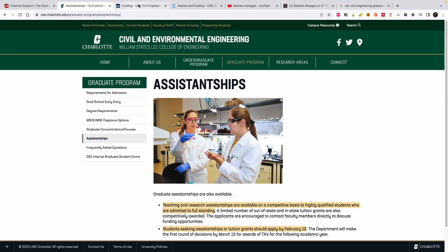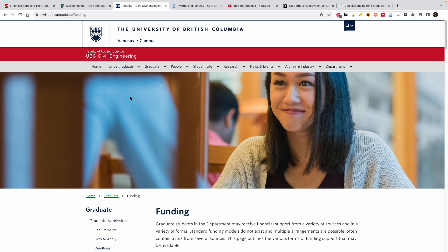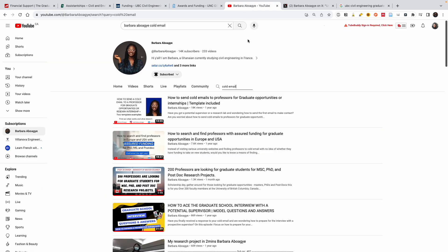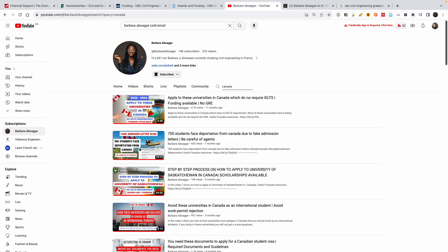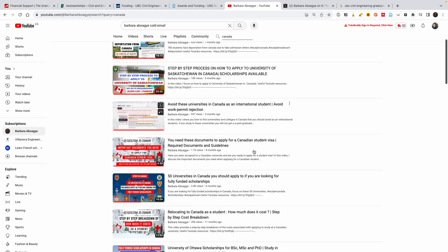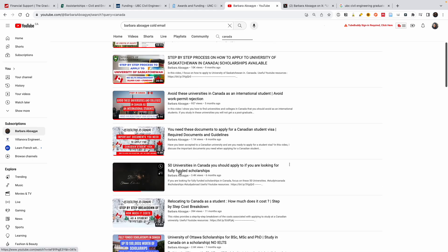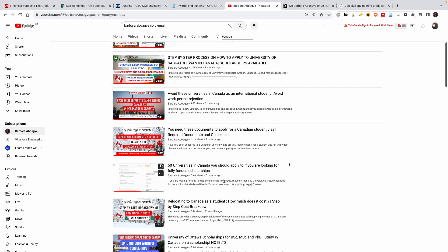The third university takes us to Canada — UBC. UBC has a lot of scholarships and is one of the U15 universities, which are universities that receive a lot of funding in Canada. If you don't know about the U15, go to my channel and type 'Canada' — it will give you other universities to focus on, regardless of your program. If you are looking for fully funded scholarships in Canada, go check them out.